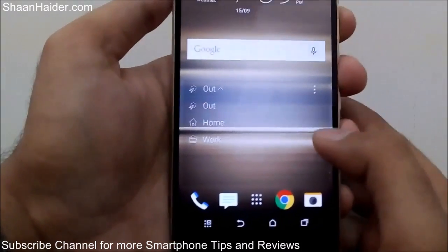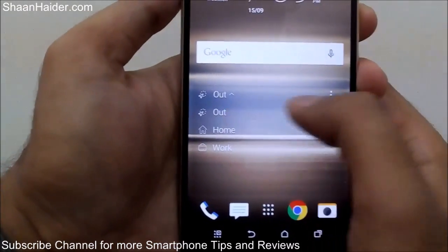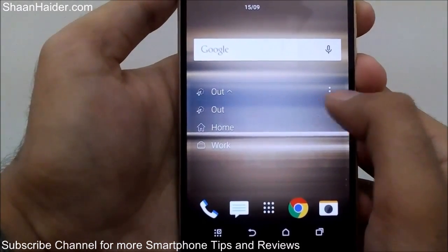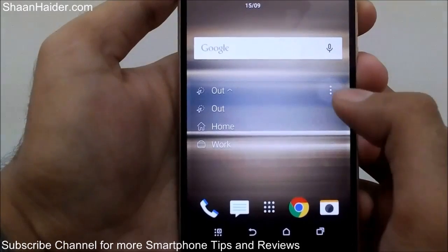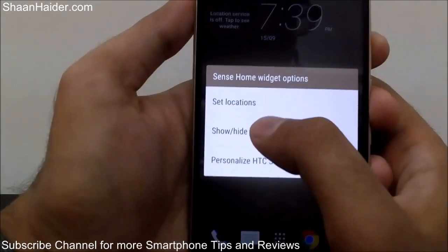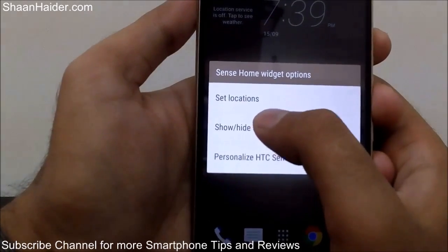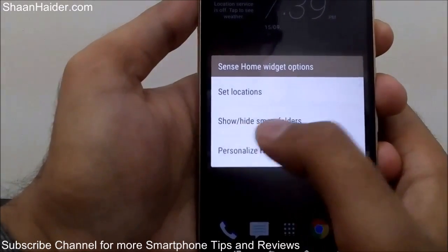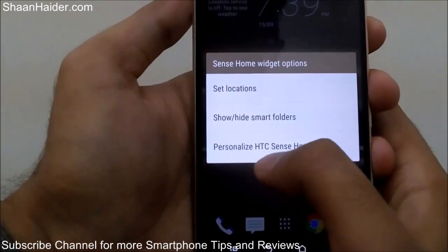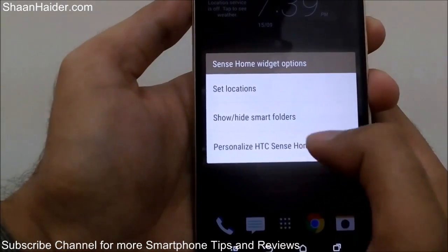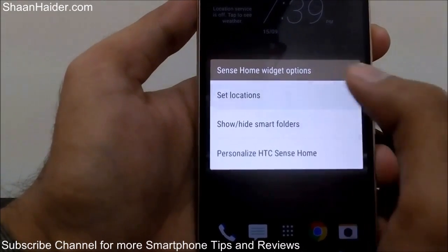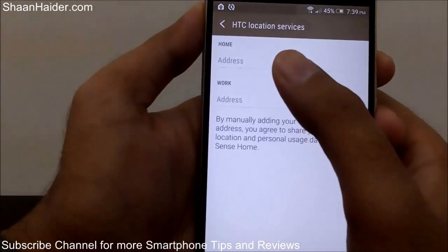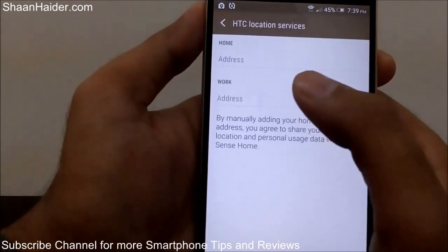It's even smarter than that. If you tap on the three dots, you'll go to the options. You will see three options: Set Locations, Show/Hide Smart Folders, and Personalize HTC Sense Home.